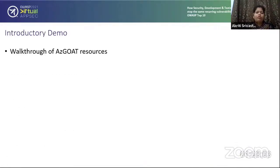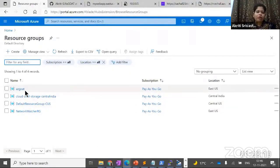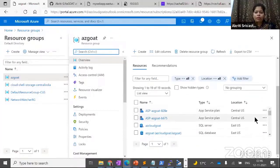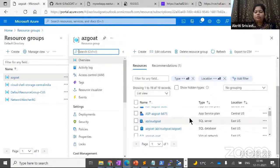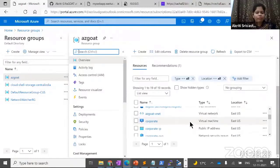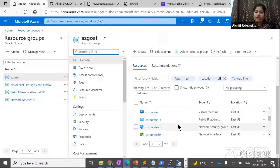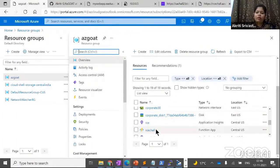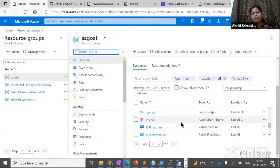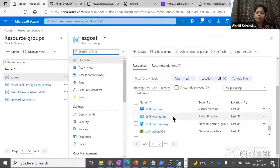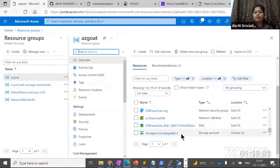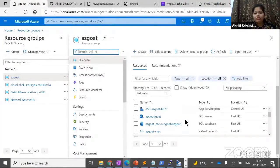Moving to the introductory demo: we'll walk through the AZ-GOD resources. This is my account where AZ-GOD is deployed. This resource group has all resources grouped: SQL server, virtual network, VM — these are all listed here. The corporate VM is internal in nature with no public IP, and security groups are attached. This is our function app which we'll be testing. This is the machine open to the public, with security groups associated with the function account.